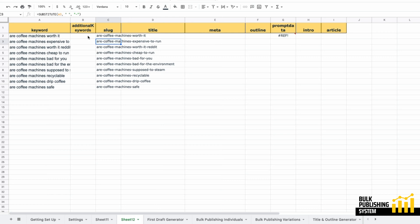The next thing I'm going to do is get some additional keywords so I can give the prompt data cell some more context. Usually your additional keywords are semantically related and data driven, but in this case I'm just going to get GPT to help me fill in the blanks.